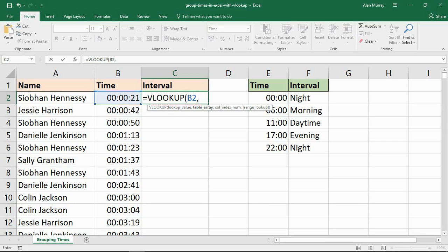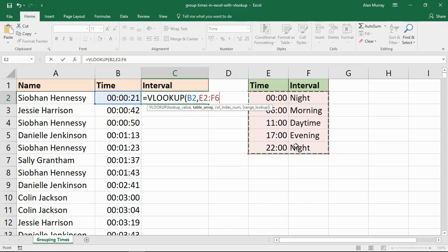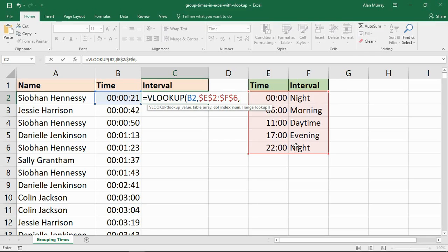Carrying on, I'm going to put a comma after cell B2 here. The table array will be this table on the right hand side where I've categorized each time into its shift, if you will. I'm going to make that an absolute reference.